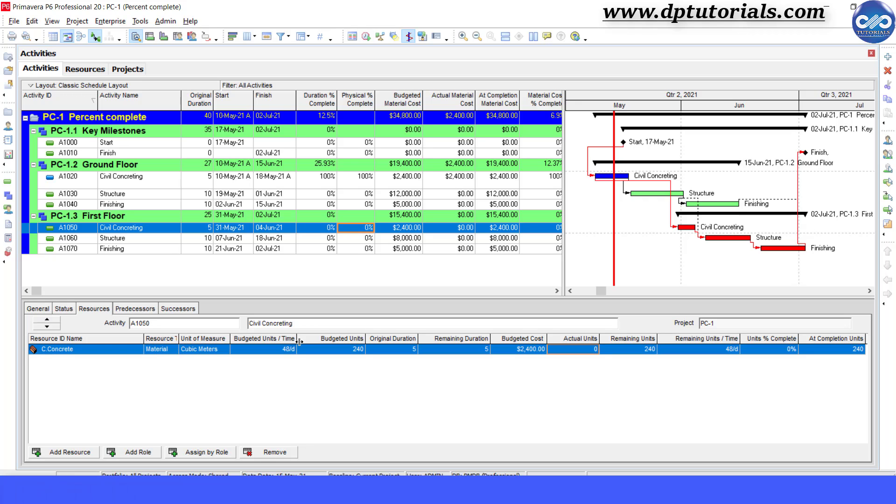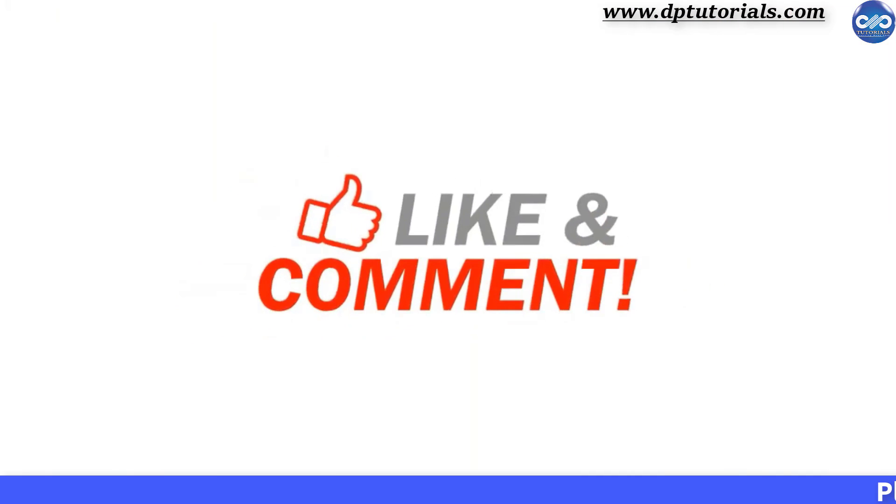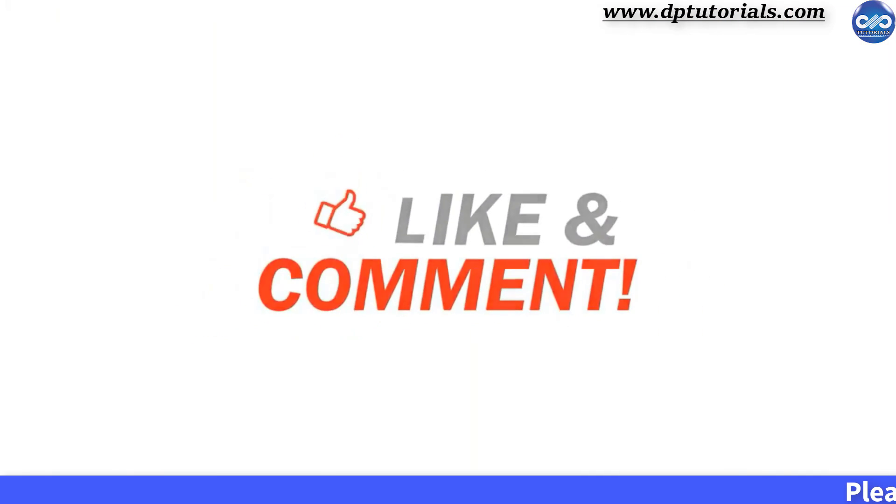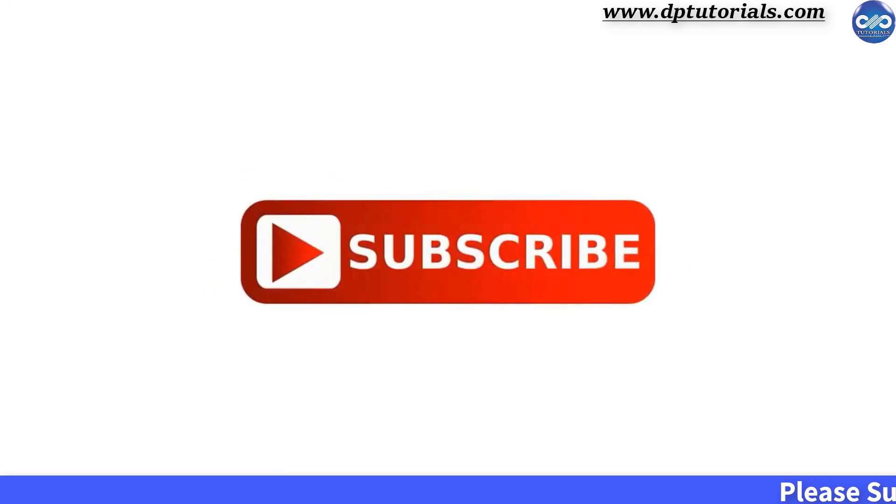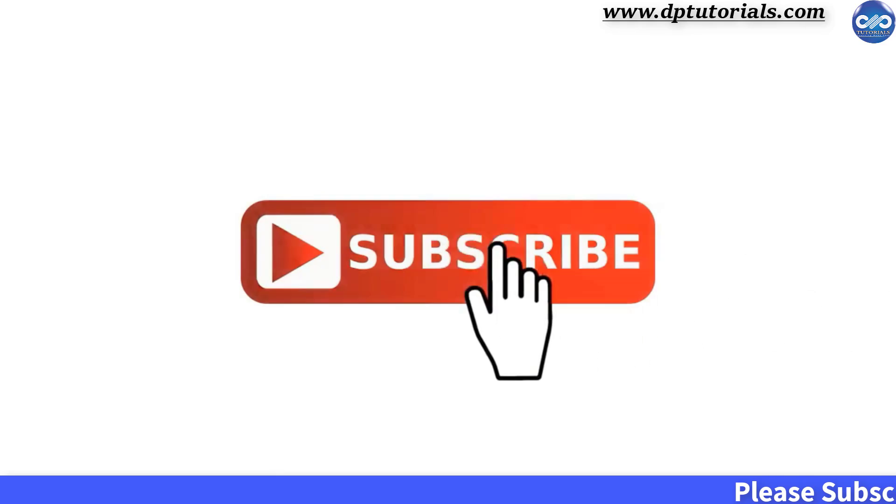I hope you have enjoyed this tutorial. If yes, please give me a like, share and comment. For further more interesting videos, please do subscribe dptutorials. Thank you friends. Thanks for watching.